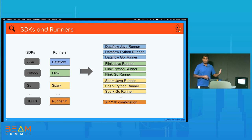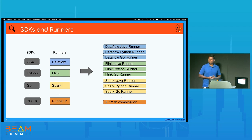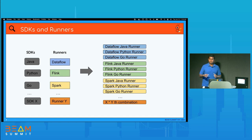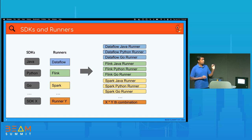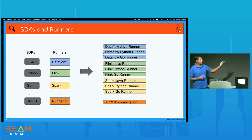Since the beginning of Beam over the last eight years, we've added many SDKs and runners — Java, Python, Go — and we might add more. For Dataflow to work, it would need a runner version that supports the Java SDK, a Dataflow Python runner, and a Dataflow Go runner. Similarly for Flink, we'd need Java, Python, and Go versions. If we add SDK X, we'd have to update all these runners to support it.